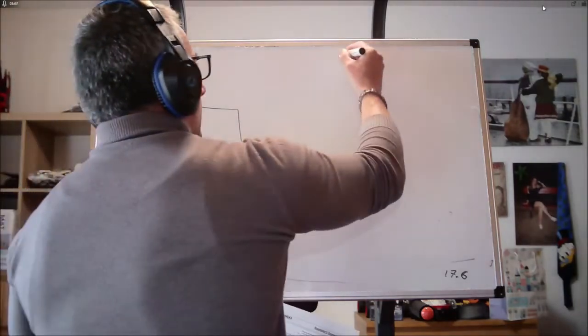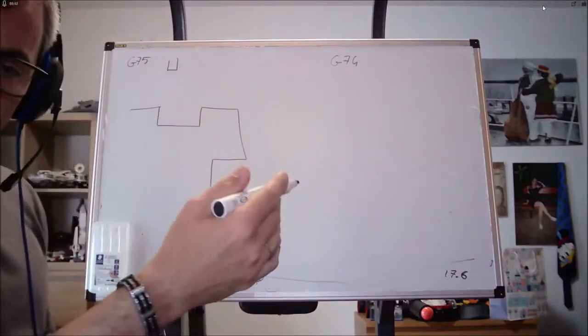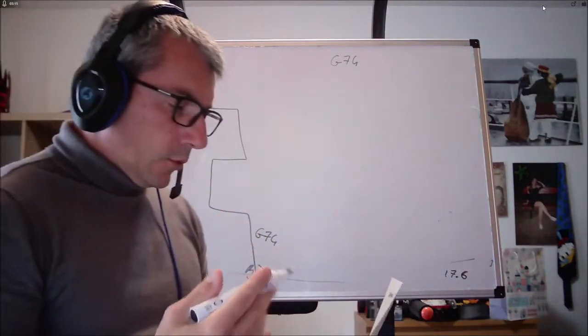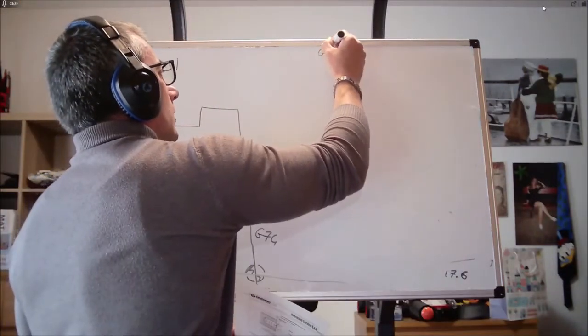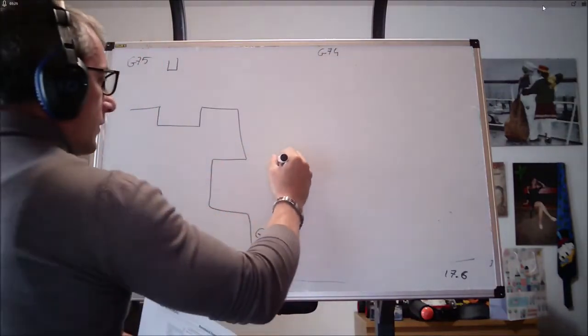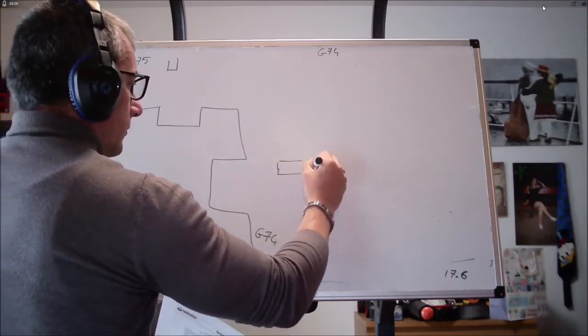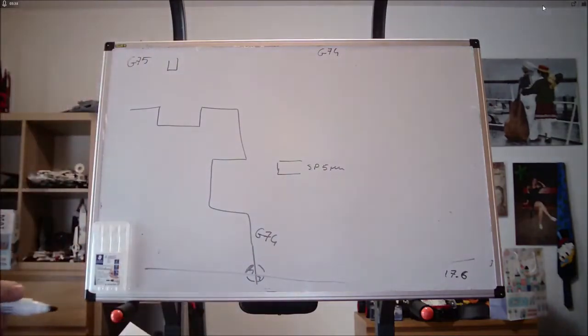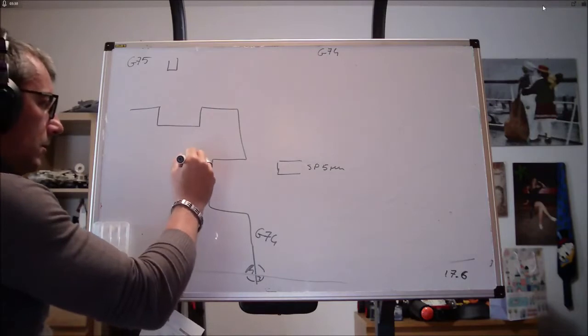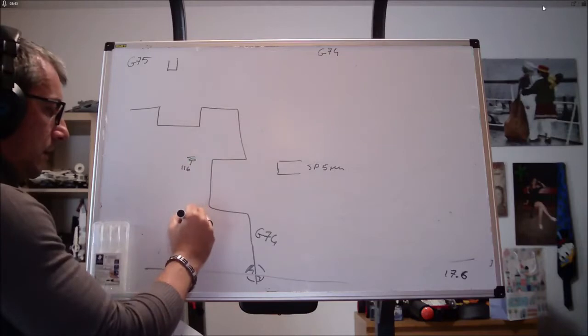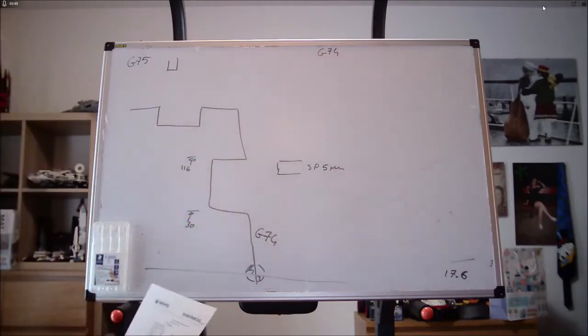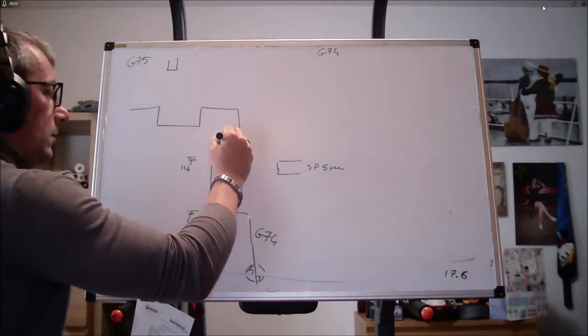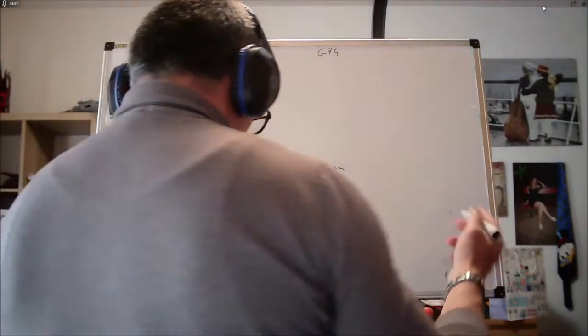Partiamo col G74. Diciamo che io ho già chiamato il correttore, ho già inserito i miei dati di taglio. Vi mostro solo le cose principali da fare. Ipotizziamo di dover, con uno scanalatore spessore 5 mm, di fare una gola che parte da un diametro 116 e arriva a un diametro di 30 mm.